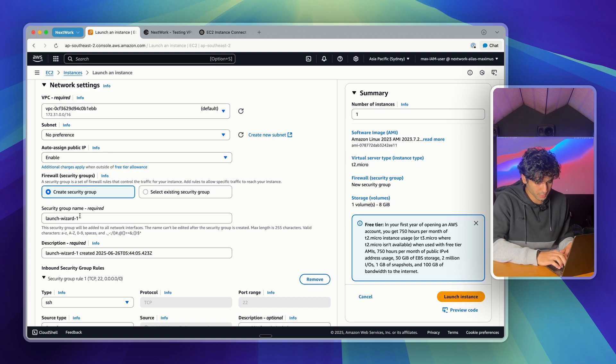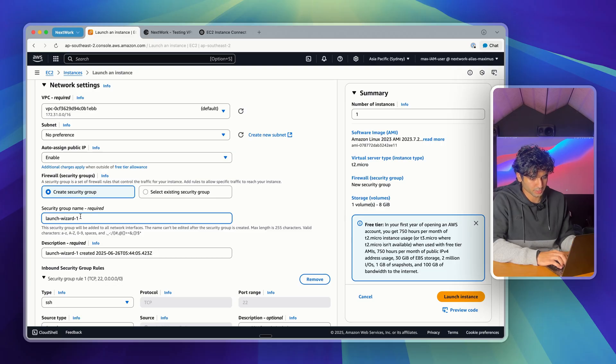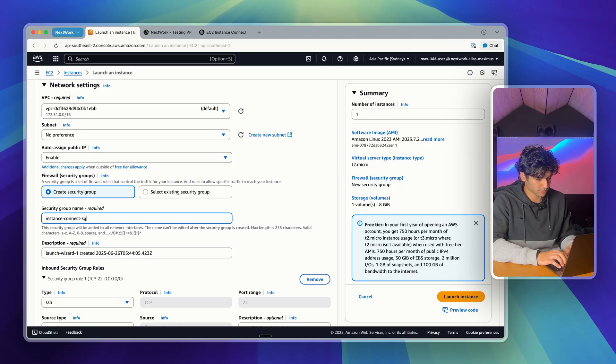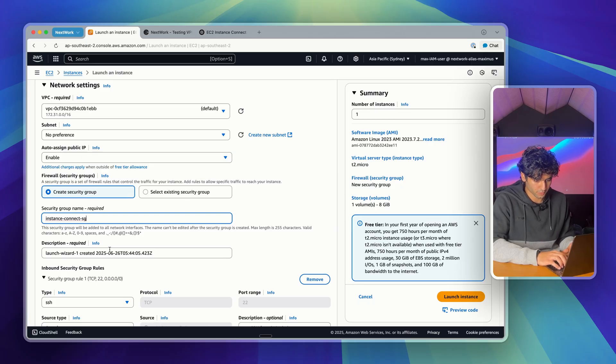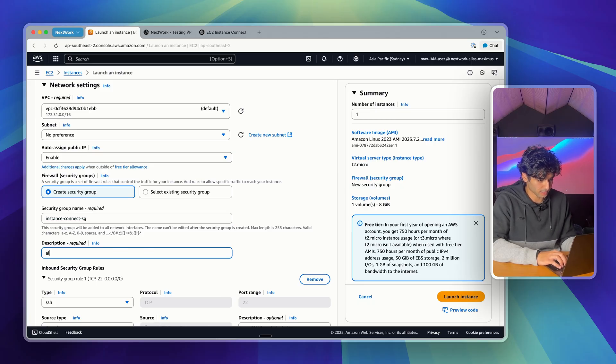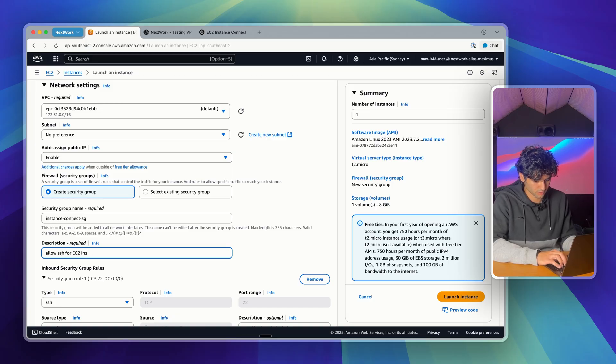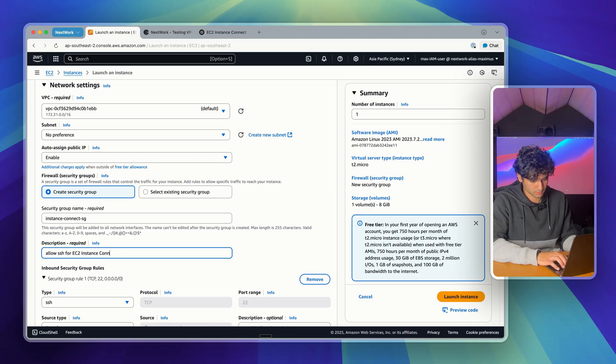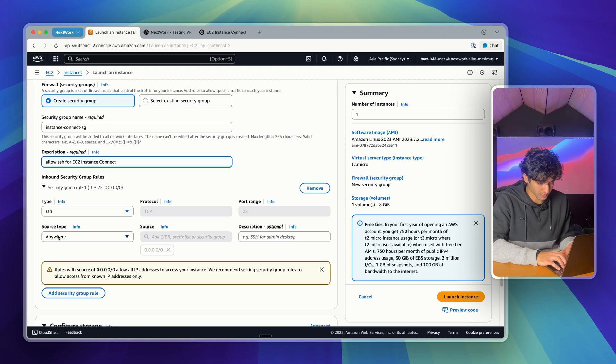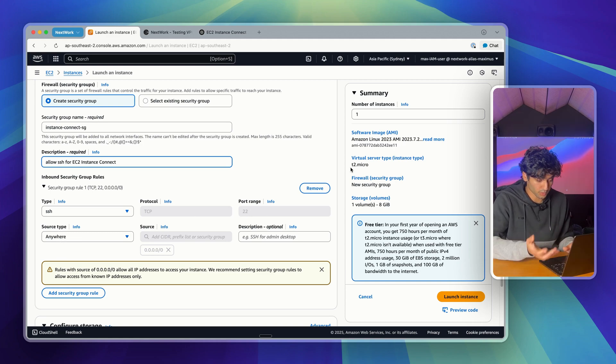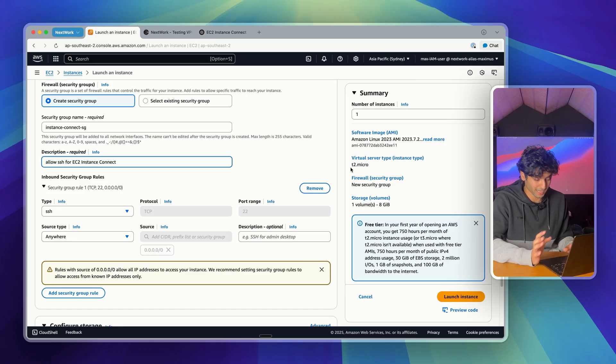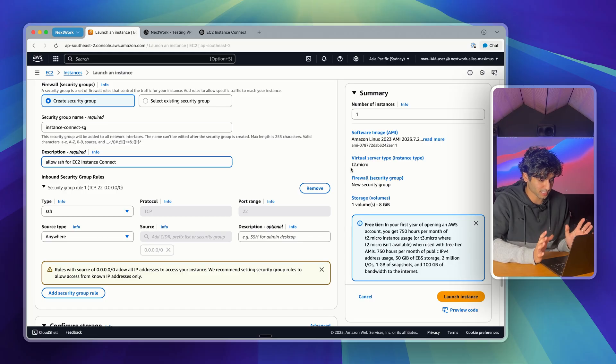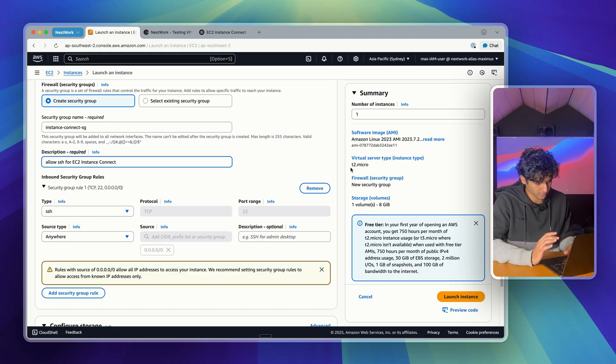For security group name, we're actually going to create a security group. I'm going to call it something like instance connect SG. For description, I'm going to add something like allow SSH for EC2 instance connect. For type, we're going to leave it as SSH. For source type, we're going to leave it as anywhere, and you can see the port range there is 22. So what this is doing is allowing SSH traffic from any IP. This is usually not safe in production, but it's fine for testing. We're going to talk about security best practices at the end.